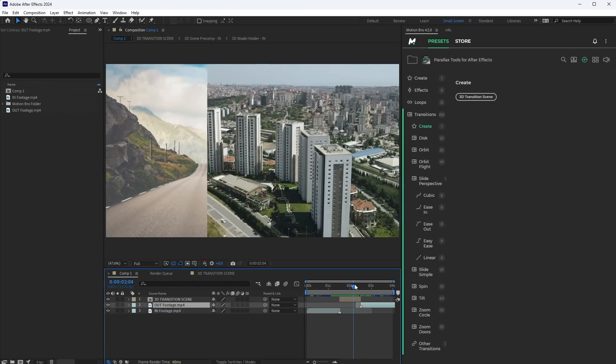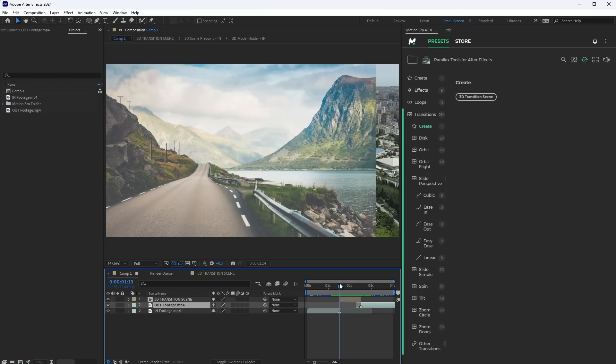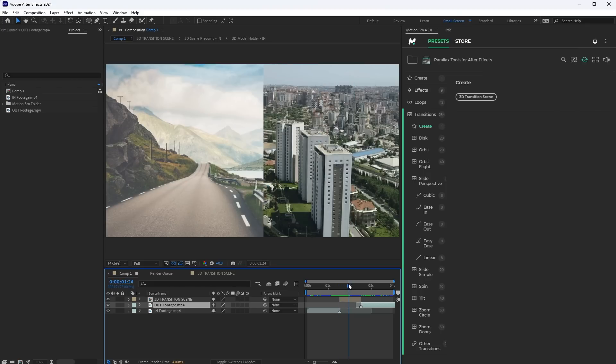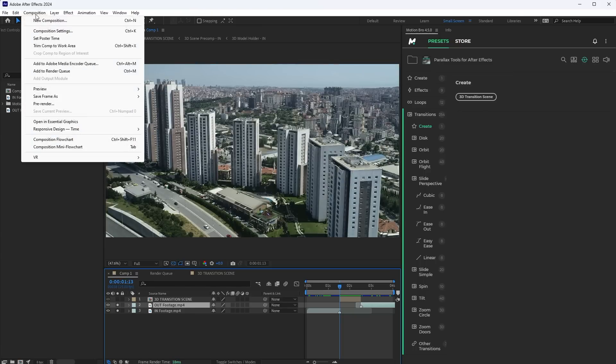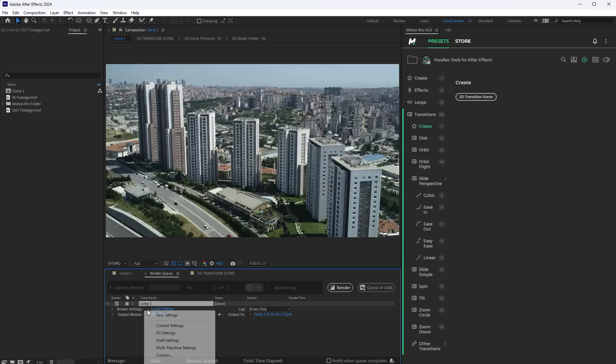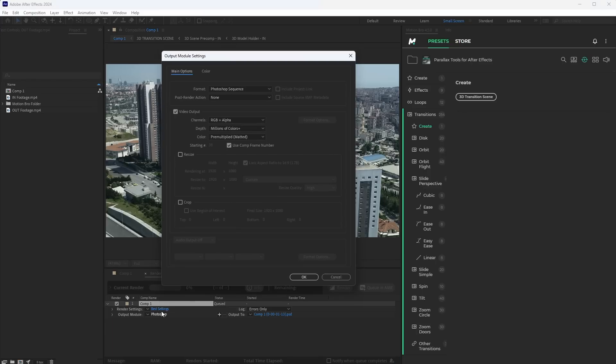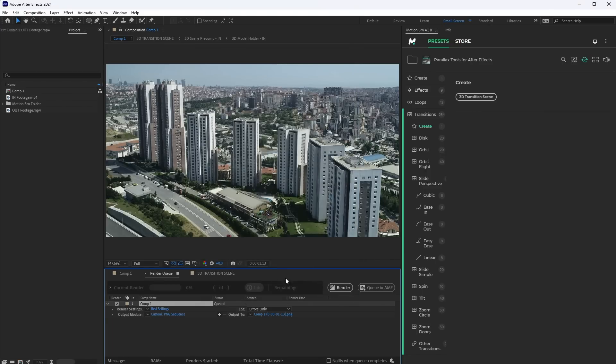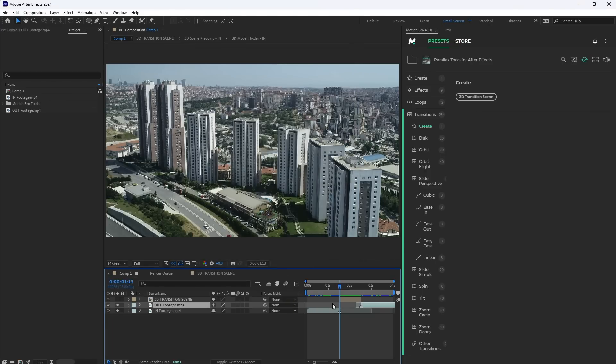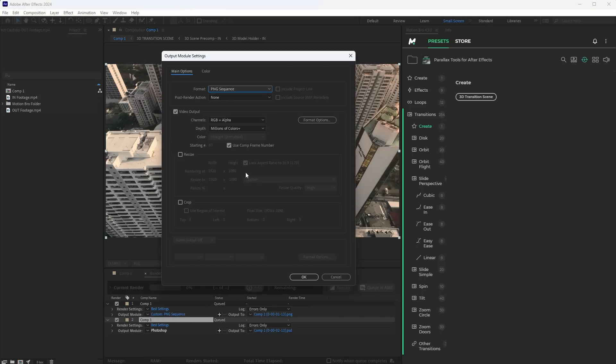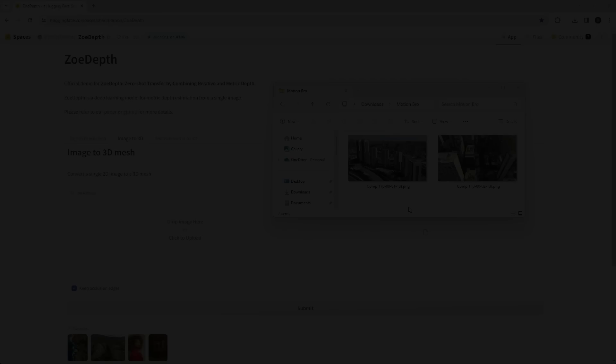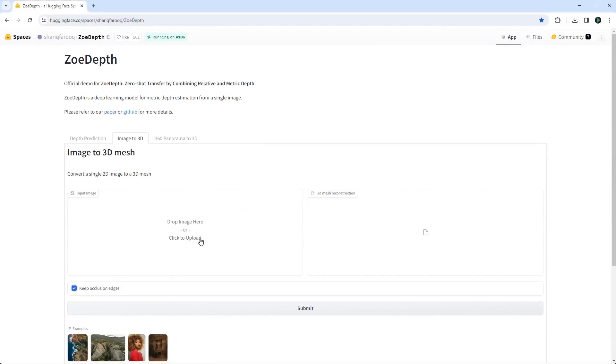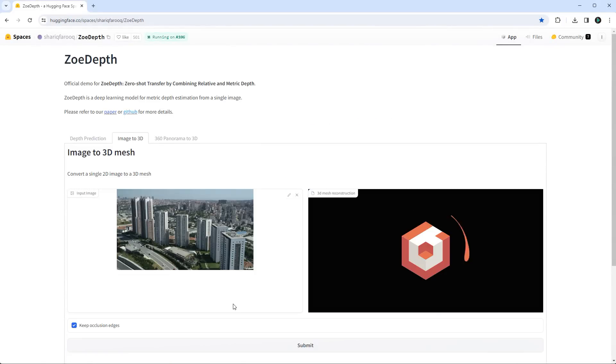Next, we must replace the default images currently in the transition scene. To do this, let's render the frames marked with markers. Move the time indicator to the first marker and select Compositions, Save Frame as File. In Render Settings, select the best quality. In Output Module, select PNG Sequence. Do the same for the second frame. Now render and then convert the resulting snapshots into 3D models.